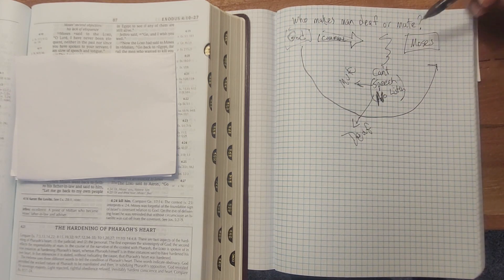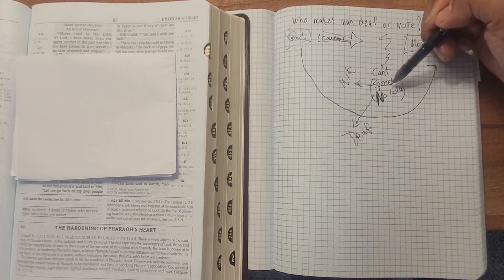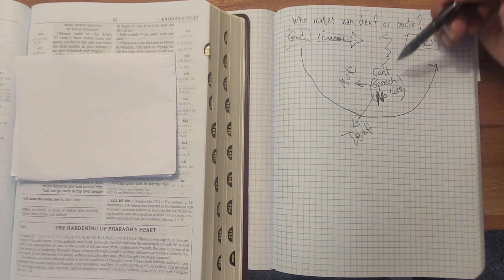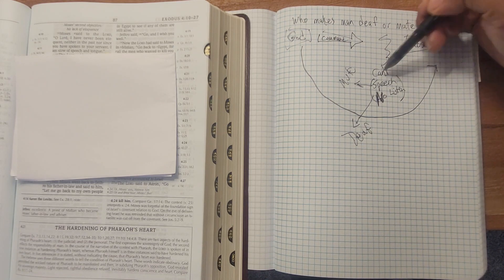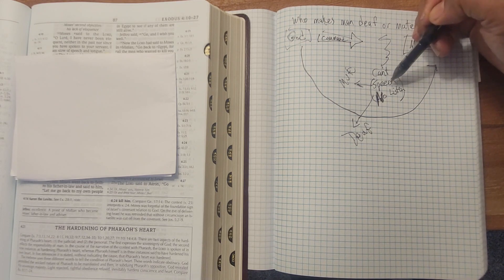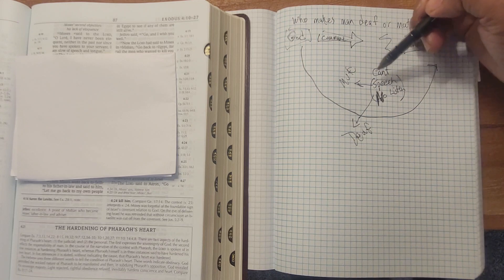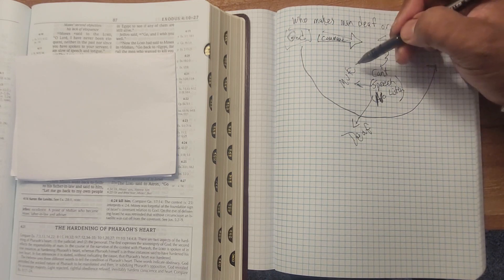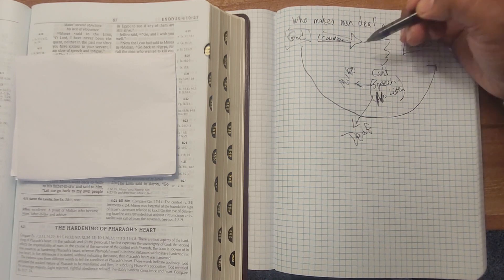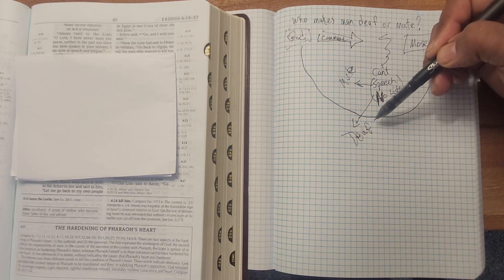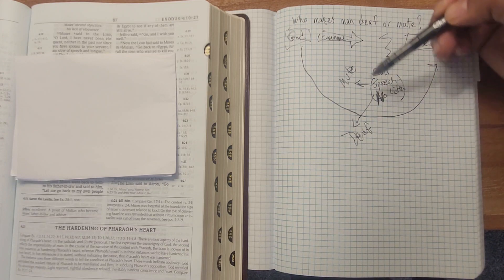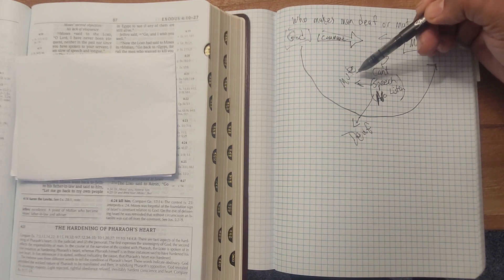When he says he's got speech issues and he's thinking in his heart that Pharaoh won't listen, God asks him the question who makes the mute and who makes the deaf. So Pharaoh won't listen in Moses' estimation, and in Moses' estimation his speech is poor. And so God is saying, asking the question who makes the mute and who makes the deaf.